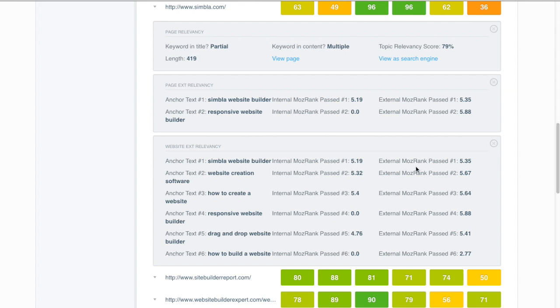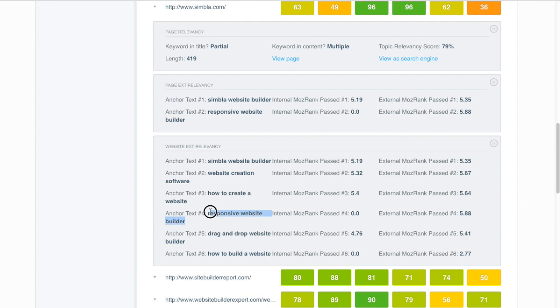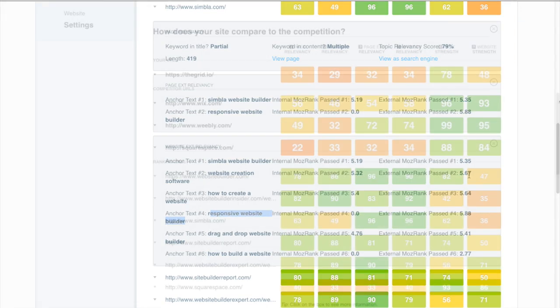So again these are both external and internal links that contain the keyword website builder or some variation thereof like how to create a website, responsive site builder, and so on.